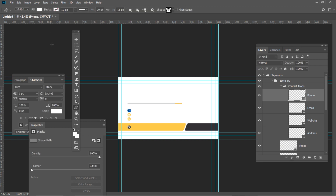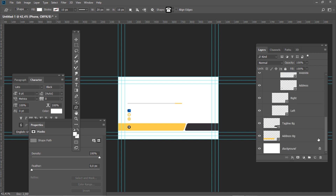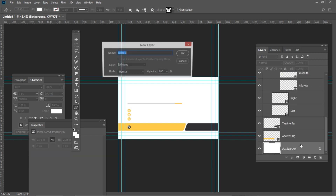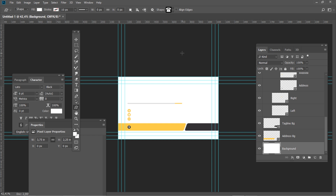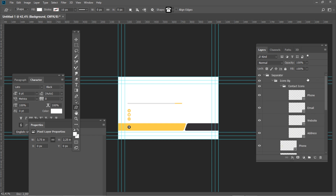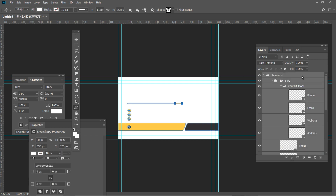Now we can start to create the background group. Double click on the background layer to unlock it and name this new layer Background. Make sure the background layer is still selected, hold Shift and then click on the Contact Icons group. Create a new group and name it Background.